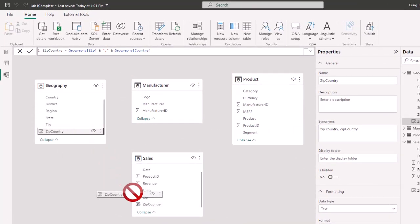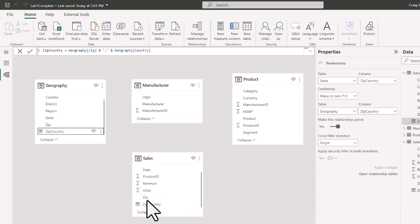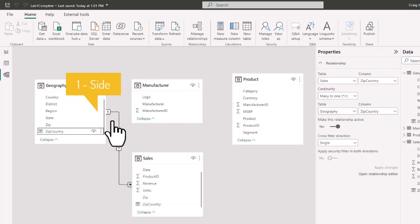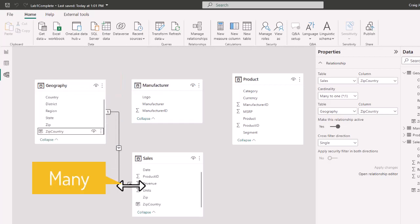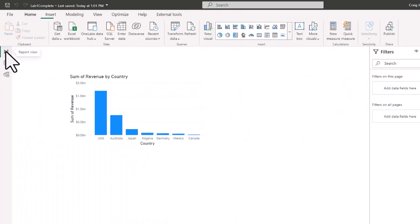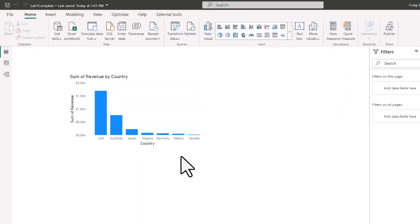We take the Zip Country column from the Geography table and drag it to the Zip Country column in the Sales table. This creates a one-to-many relationship — the one side is on Geography (shown as '1') and the asterisk on Sales represents the many side. Once we do that and go back to the Report View, the correct revenue totals now appear for each country on the chart.